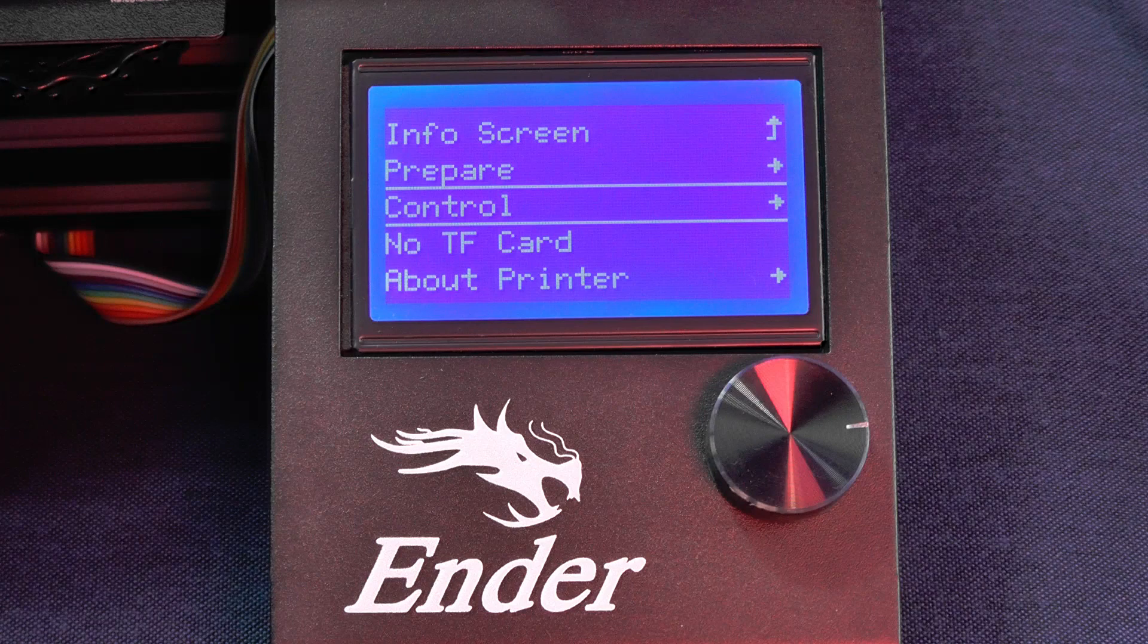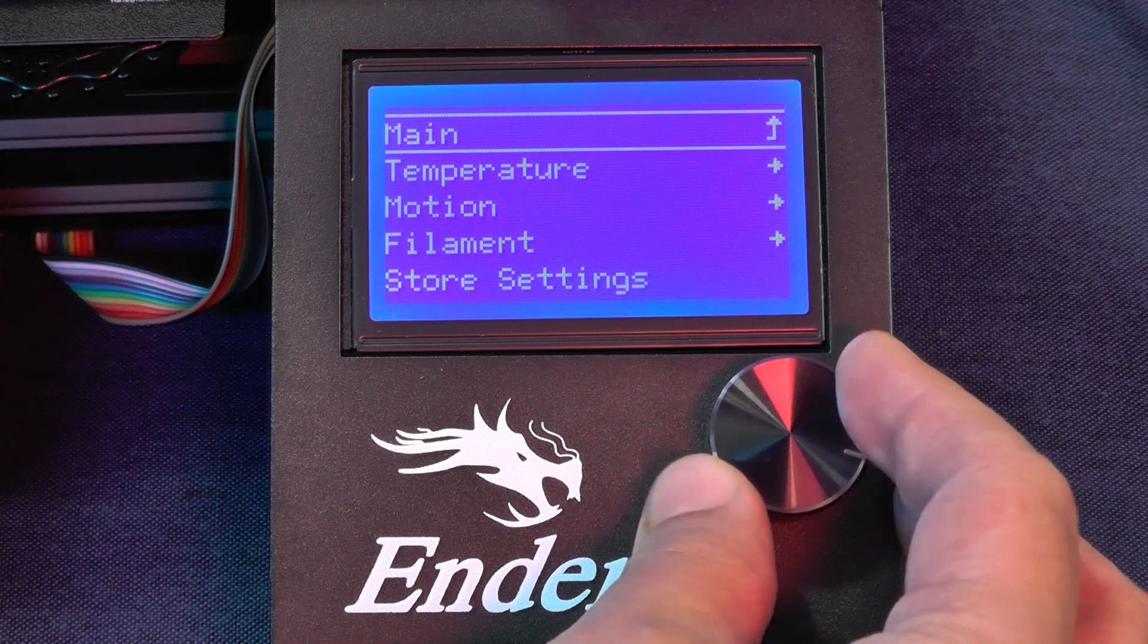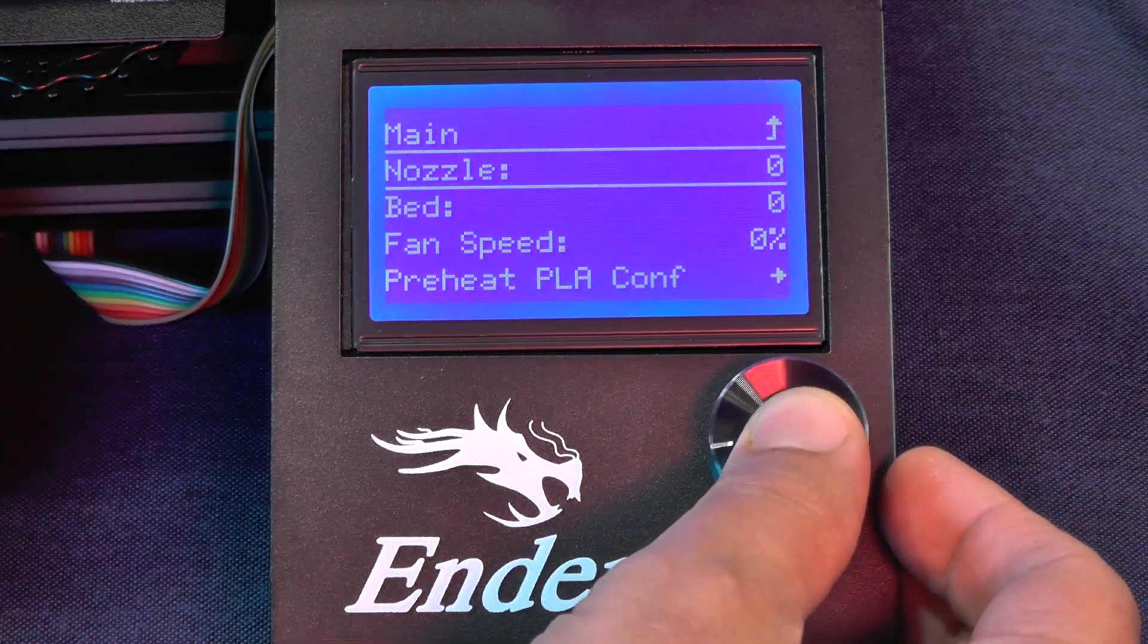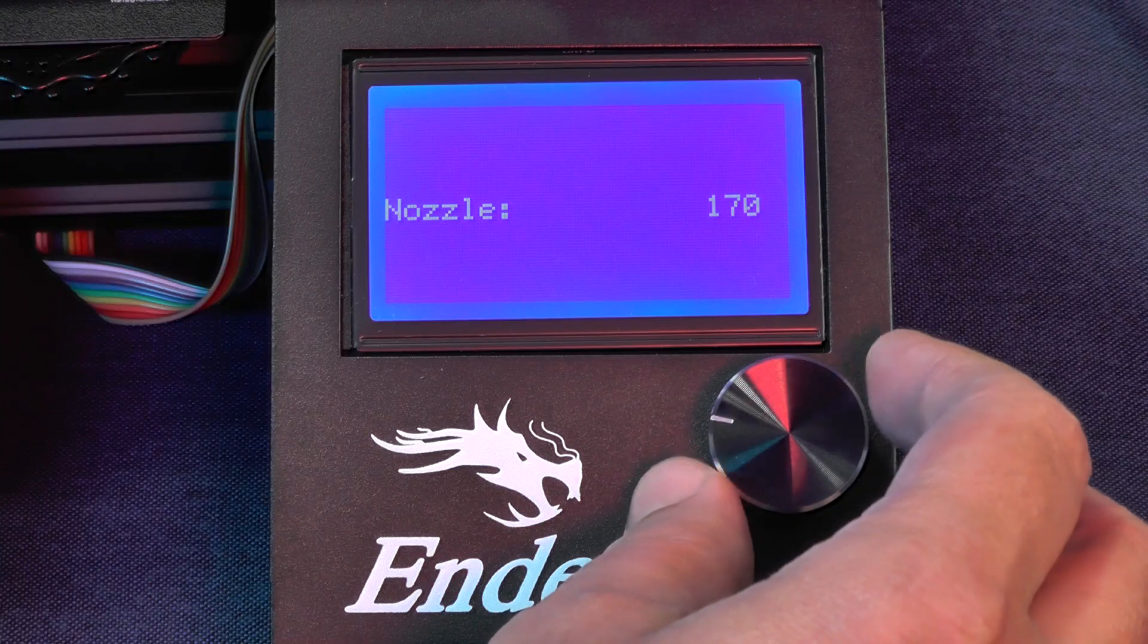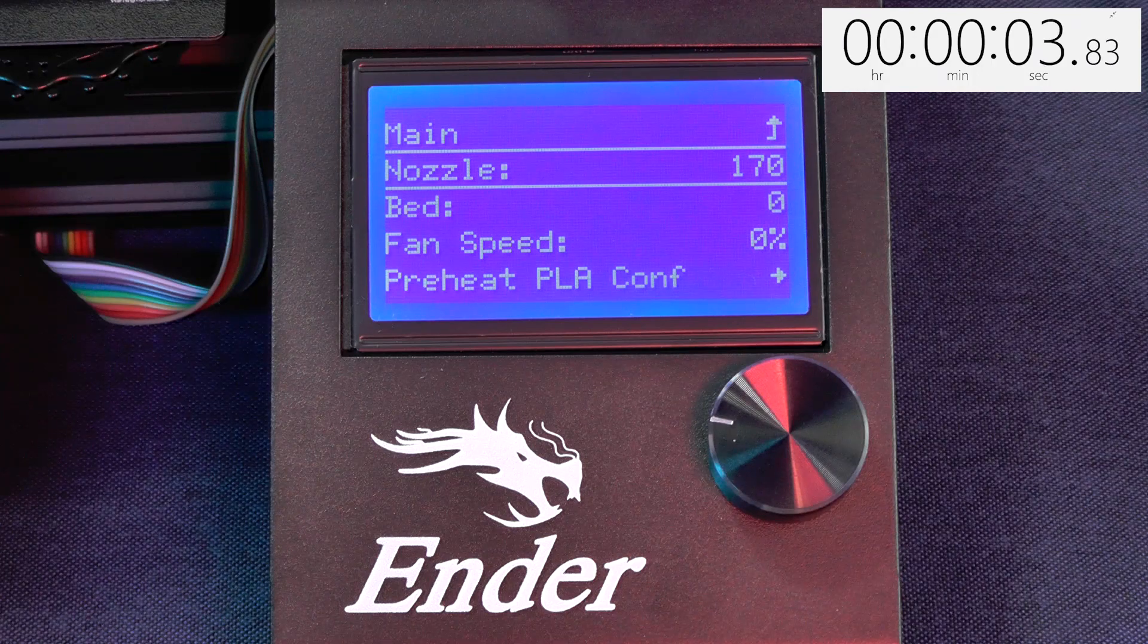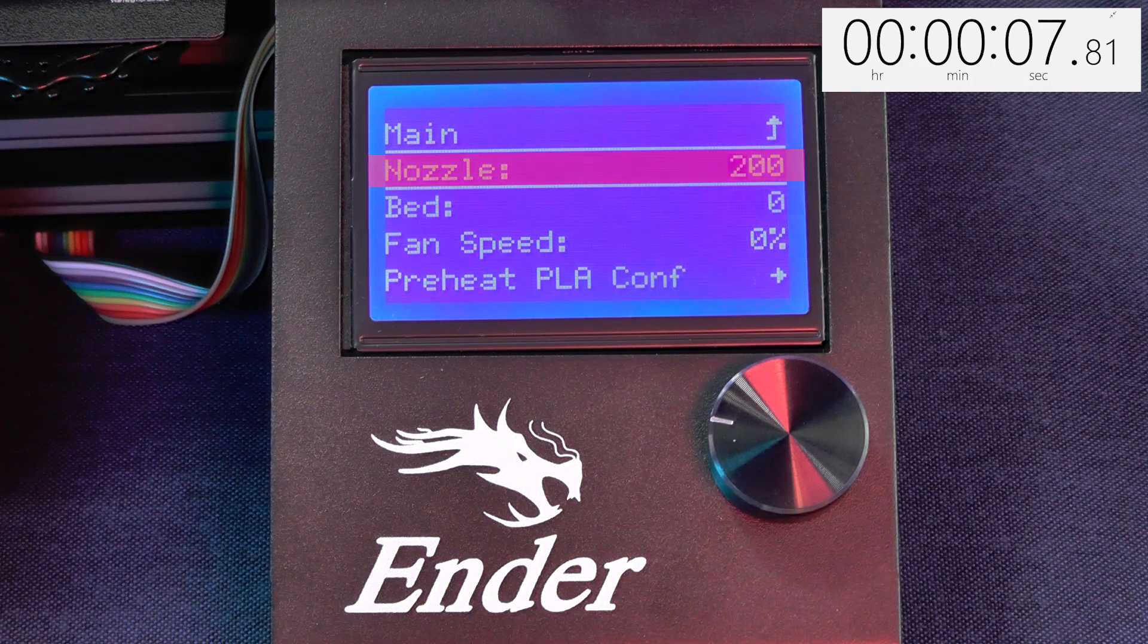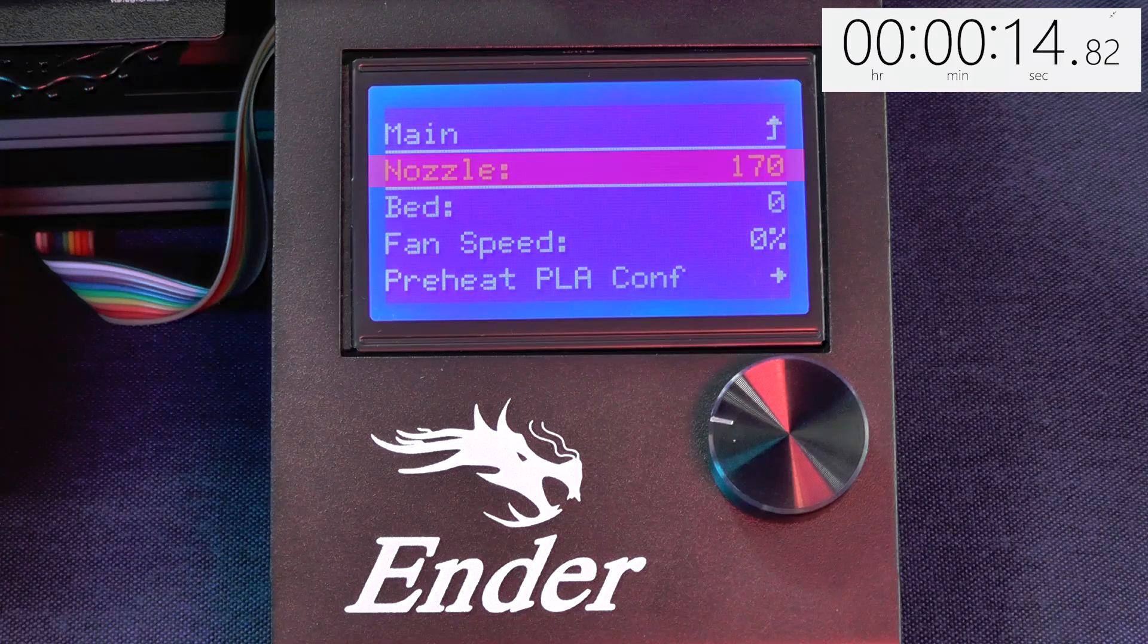Here you select control, then temperature. We'll start by raising the temperature of the nozzle to 170. Actually we are raising the temperature of the nozzle and the bed because metal expands and we don't want this expansion to interfere with our bed leveling measurements. And here we are not raising the temperature to 200 which would be the normal temperature for printing with PLA because we are not printing right now. We are just doing bed leveling.